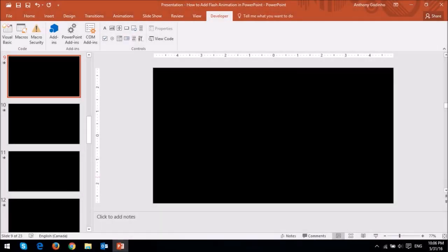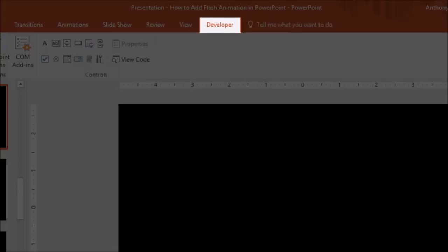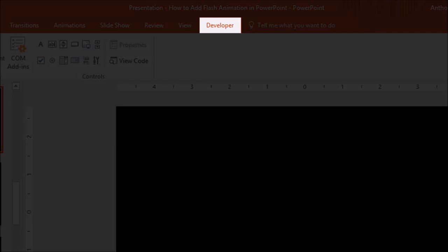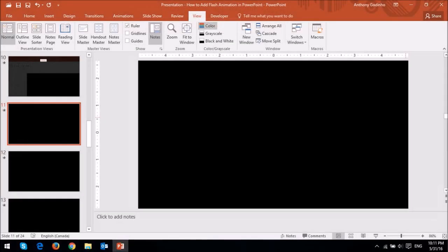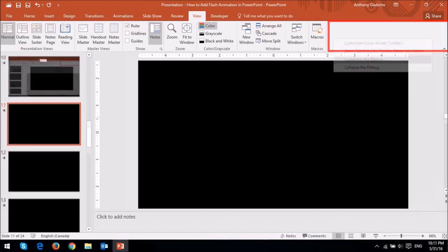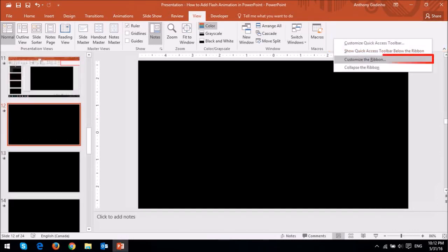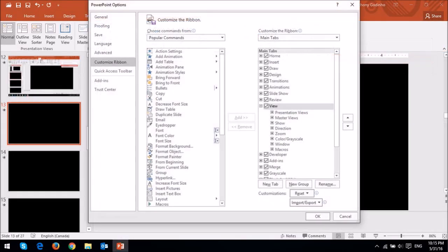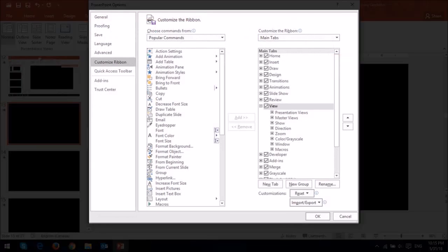In order to insert a flash animation on a PowerPoint slide, just go to your blank slide and then click on the Developer tab. Now, if you don't have a Developer tab, just right-click on the blank section in the top right corner and then choose Customize the Ribbon. And in this dialog box, just make sure that you have checked this Developer checkbox and then click OK.